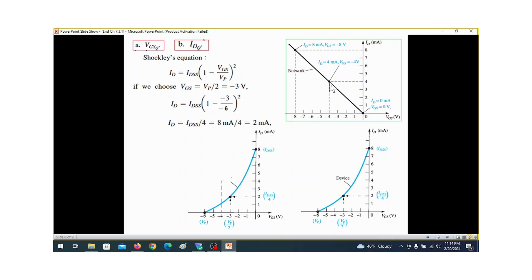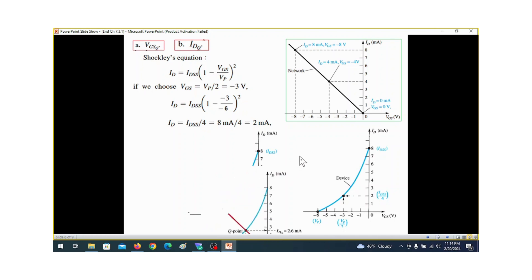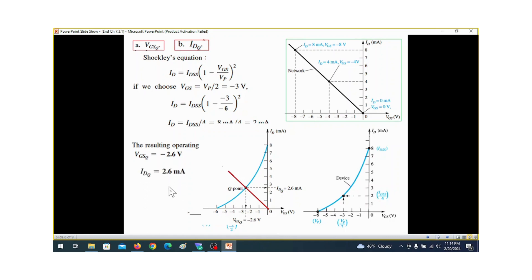The network characteristics line connects the points at ID equals 4 mA and VGS equals minus 4, and this line intersects the device characteristics curve — that intersection is the Q-point. So IDQ is approximately 2.6 milliamperes, and VGSQ is approximately minus 2.6 volts. That is the answer for part a and part b.